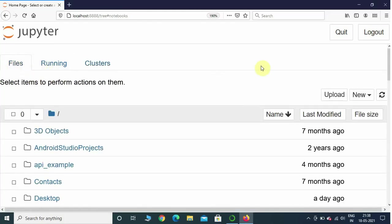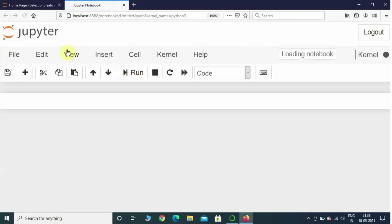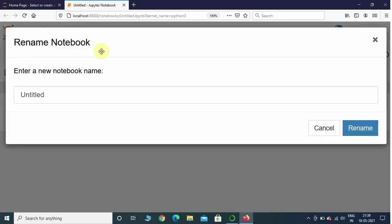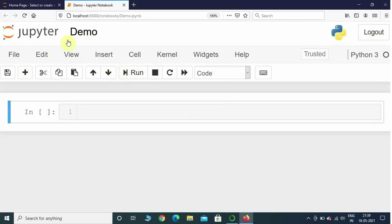You can go to New and click on Python 3 notebook, and it will create a new notebook for you. The Jupyter Notebook has created a new notebook. If you click on "Untitled" you can give it a name — I will give it "demo" — and click Rename. It is going to name the file as demo.